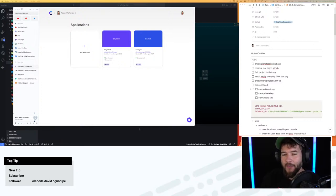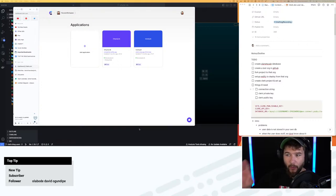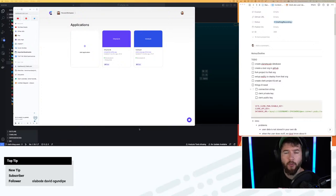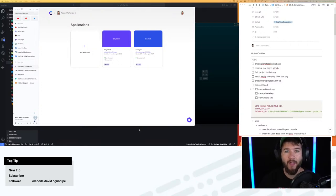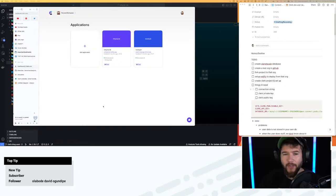I threw this out to Twitter yesterday where I wanted to know if anybody would be interested in following along while I finish out this new article I'm writing for the PlanetScale blog, specifically on how to use Clerk.dev and Netlify and PlanetScale in order to create webhooks from Clerk.dev to PlanetScale. So when a user updates a record in this application, the data inside of PlanetScale will reflect that, so things on the web application are accurate without having to call Clerk's website for every single request.